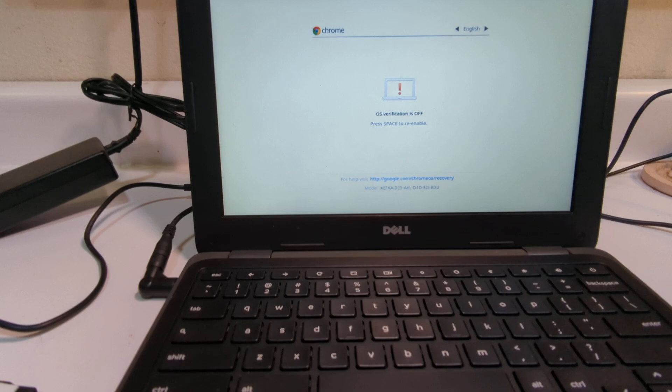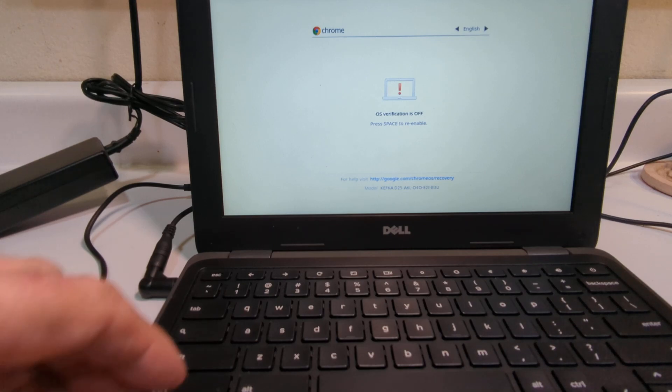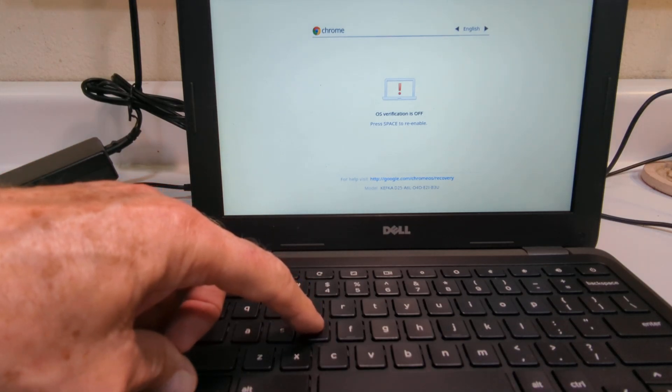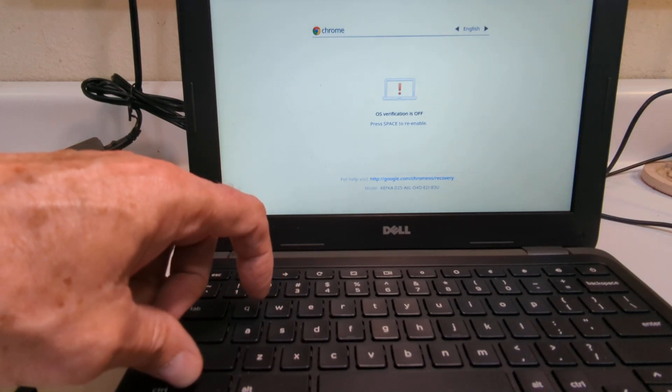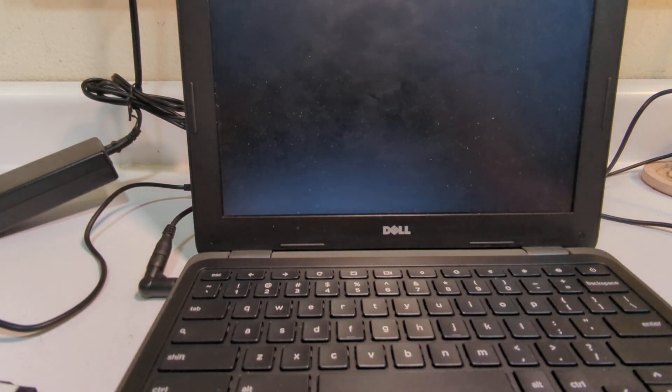So it says OS verification is off. It says press Space to re-enable. I'm not going to do either one of those. This is a process that's used mostly by people who would know how to handle Chromebooks. But I'm going to hold down Control and hit D at this point. And that's what's going to take it into developer mode.